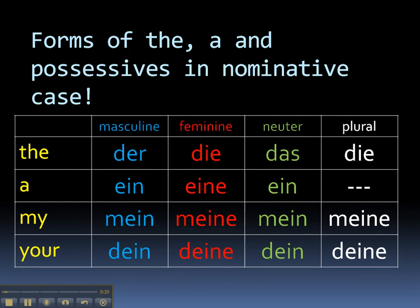Here they are. You should be familiar with this table. So we have the forms of the: der, die, das, and die. For a: ein, eine, ein. And the examples of our possessives, my and your: mein, meine, mein, meine; dein, deine, dein, deine.